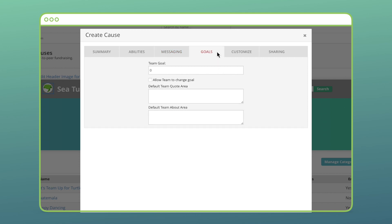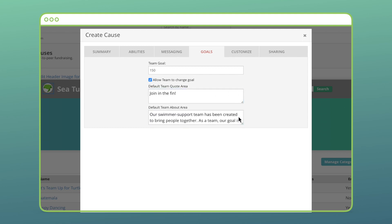The next tab sets some defaults for my teams. I can give a default goal and leave that locked in or give teams the option to set it themselves. Typically, teams will choose their own team quote and about section, but I can give some default filler text, shortening the process for some who won't want to fill that in.